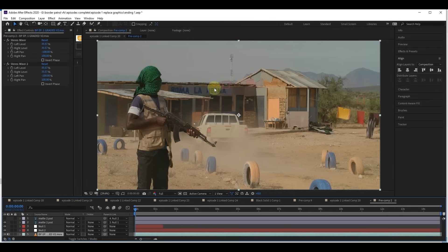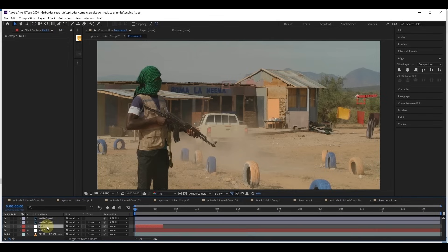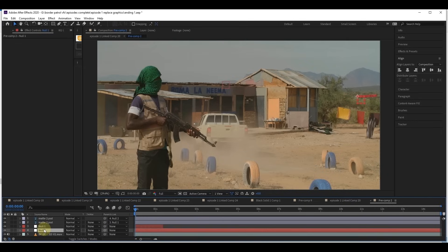For the mast, I went in and painted it out, then brought back the hill that was in the background, so I maintained that. I did a simple 2D track for both the masts and the buildings.